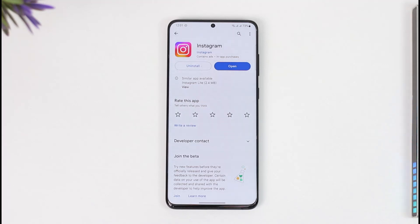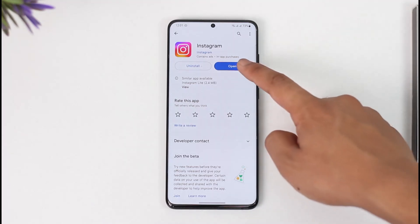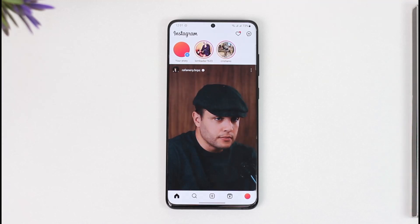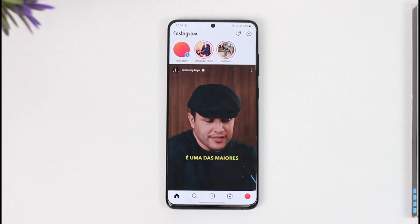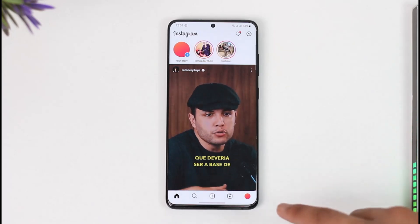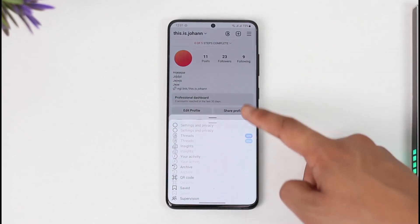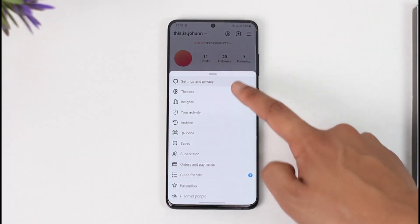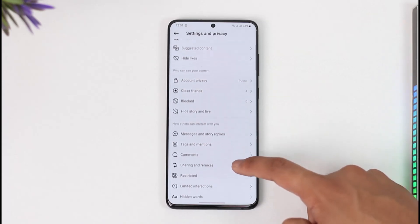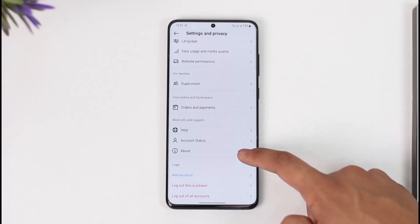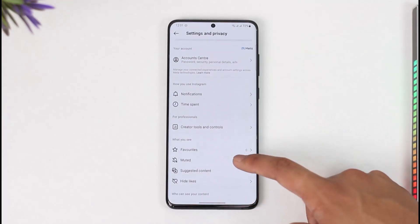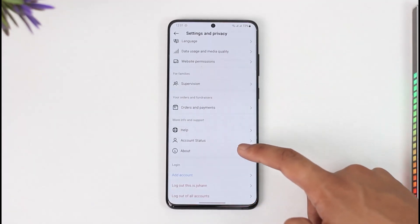First, open the Instagram app. You need to make sure you have a professional account — you will not be able to add a payment method to a personal account. To switch, go to the home tab, tap the three lines option, go to Settings and Privacy, then go to your Account section and switch to a professional account.